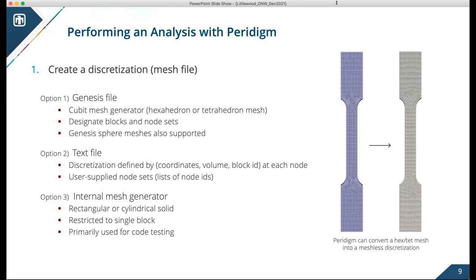At Sandia, we tend to create discretizations using a meshing tool called Cubit, which was designed for finite element meshes. We create a hex or tet mesh, which Paradigm can then convert internally into a meshless discretization. Cubit does require a license, so not everyone will have access. An alternative available in Paradigm is a text file format, which allows you to create your discretization using a Python script, MATLAB, Fortran, or any tool you choose — laying out your discretization in terms of X, Y, Z, volume, block ID, and node set lists, which can be read straight into Paradigm.